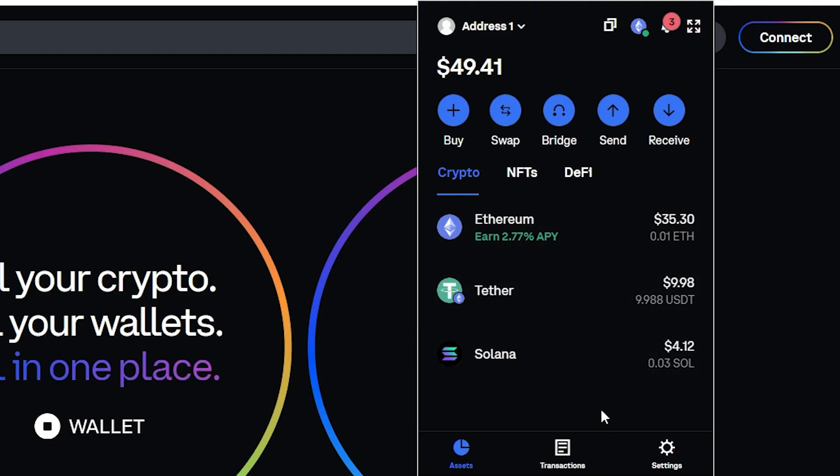So that's how you can add a custom token on Coinbase wallet. I hope you found this video helpful. Thanks for watching.